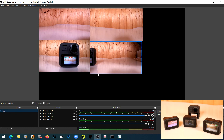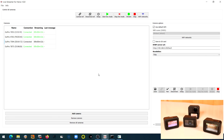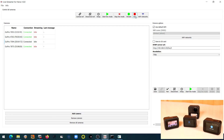When we are ready with streaming, we can go back to the live stream app and stop streaming. And eventually power off the cameras.